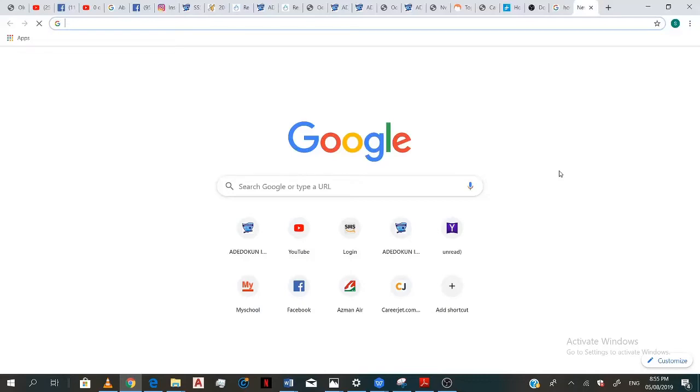Hello, so here is a video tutorial on how to use the ADDOC International School website to check your results, view your assignments, and also view your newsletters.